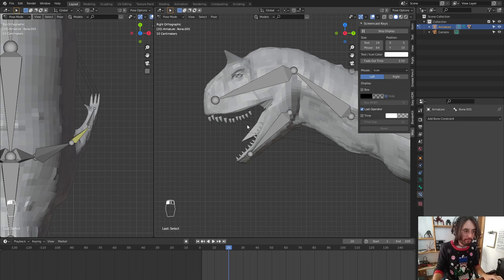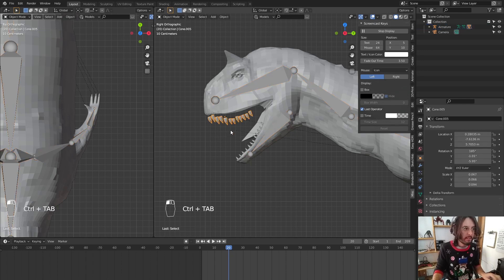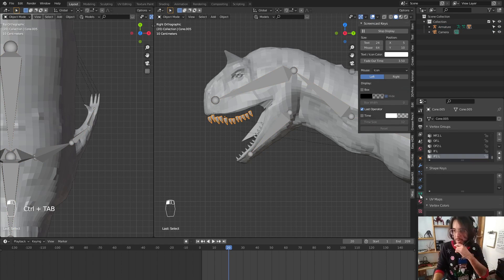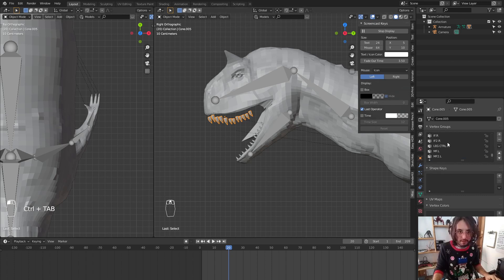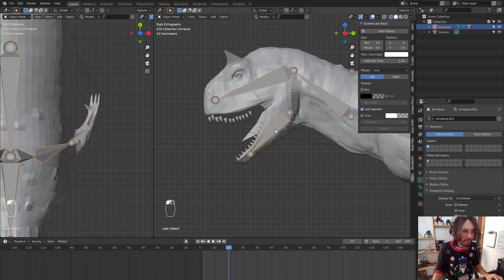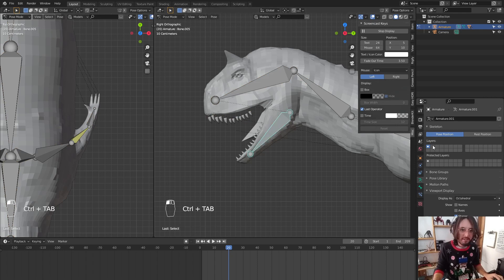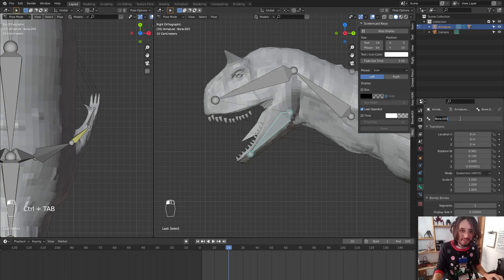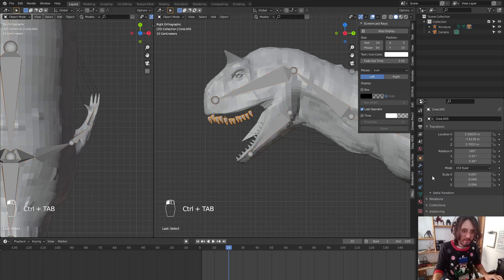To fix this, in object mode we grab the affected mesh and go to Object Data Properties. In Vertex Groups, we need to find the jaw group. The problem is I didn't name the bone 'jaw' — name your bones! Let me find it.